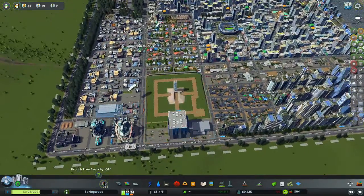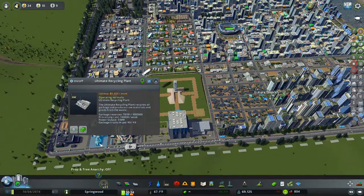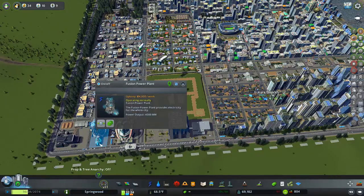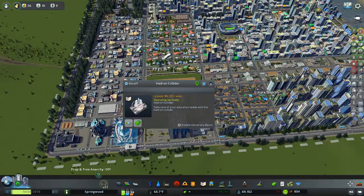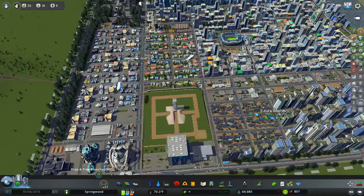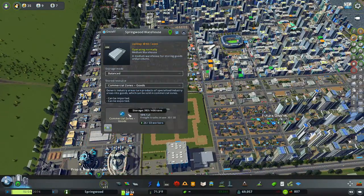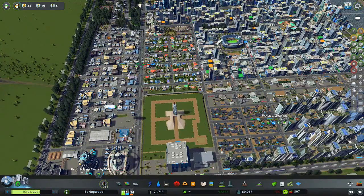Over in this area of the city you can see we have a lot of futuristic end-game buildings. There's the ultimate recycling plant handling all our trash, a fusion power plant handling all the power, a Hadron Collider which provides an education boost, and a warehouse full of commercial goods — plus other random buildings.